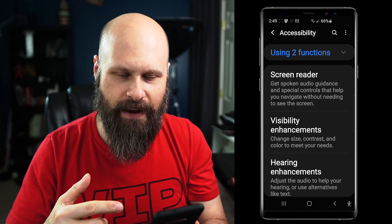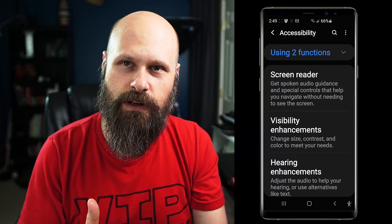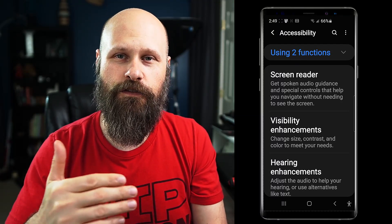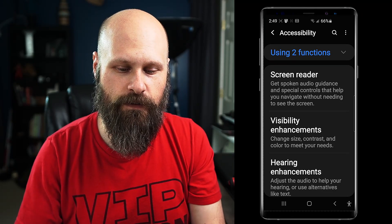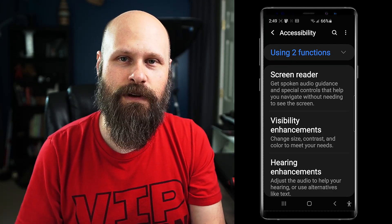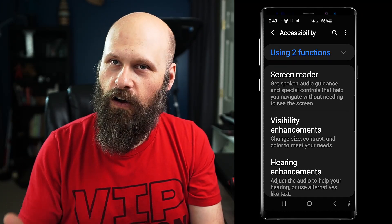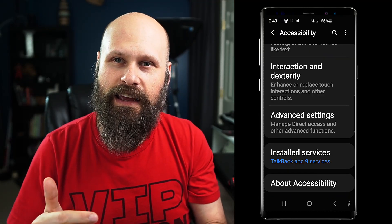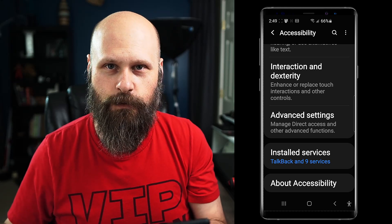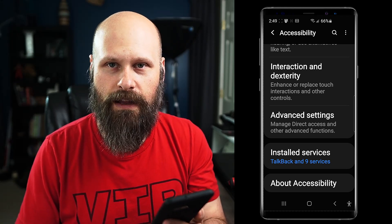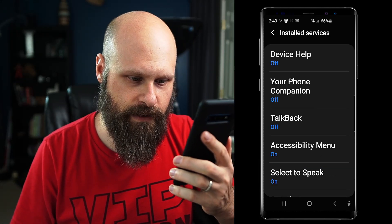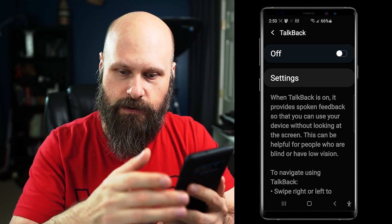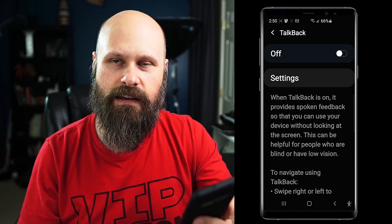If TalkBack isn't in your accessibility settings in the main settings, you may have to look into your vision settings or vision enhancements. If it's not in there either, it could be like it is on mine in the installed services, which for me is at the bottom of my list. Click on that, and there is TalkBack. Click on it and you can turn it on and play with the settings.